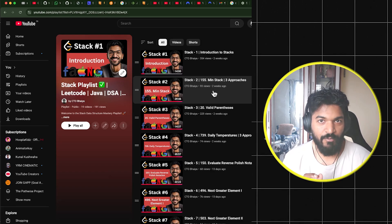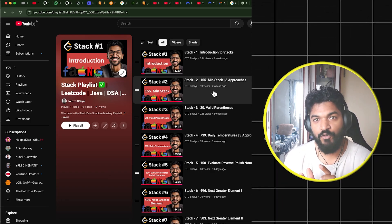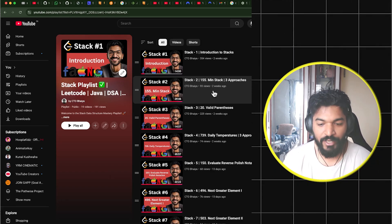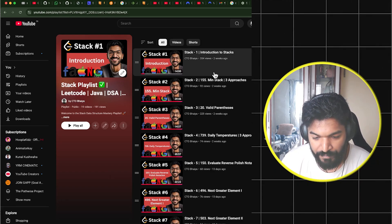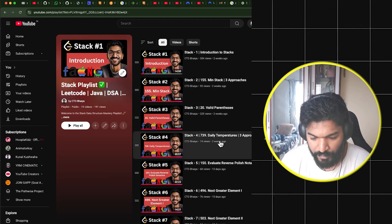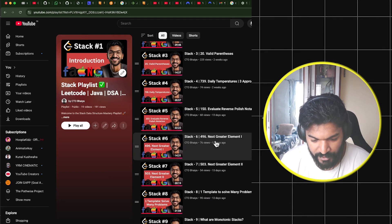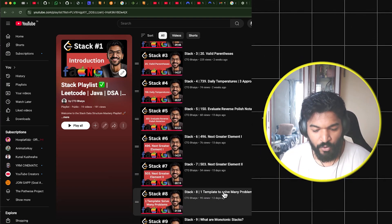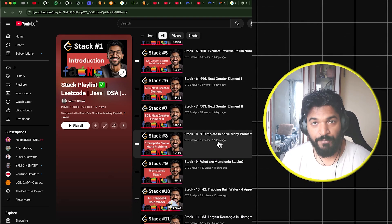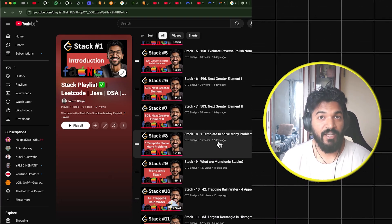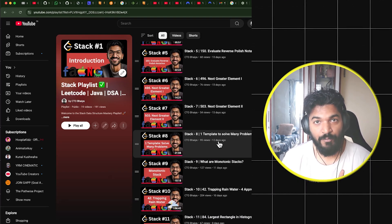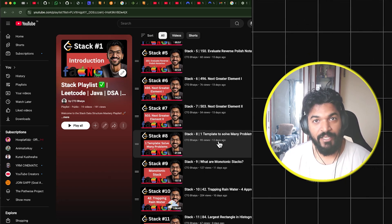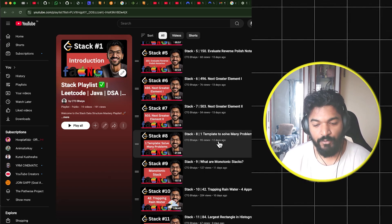If you master monotonic stack, you basically don't have to worry about stack problems in interviews. We started with a few basic stack problems and then we covered next greater element and next greater element 2. One template to solve many problems - this contains the monotonic stack template.